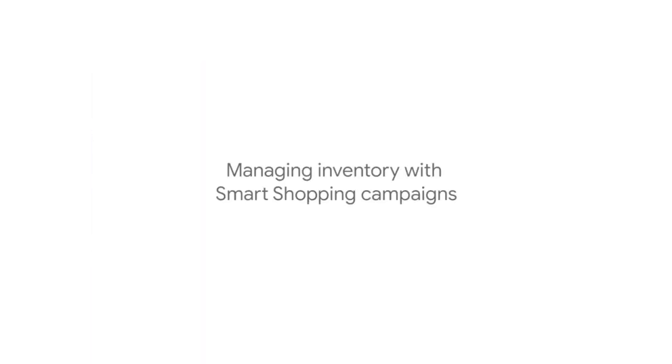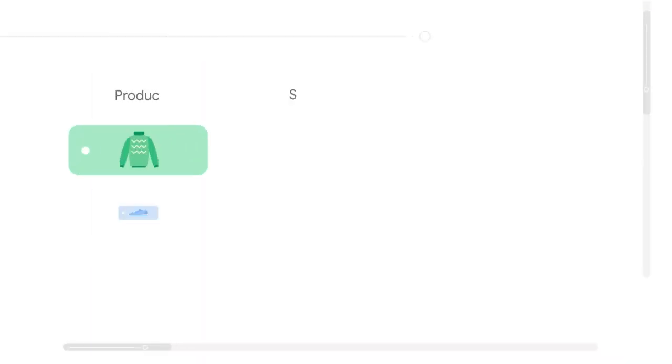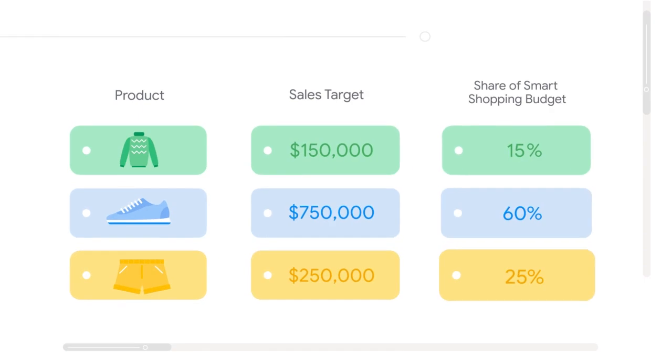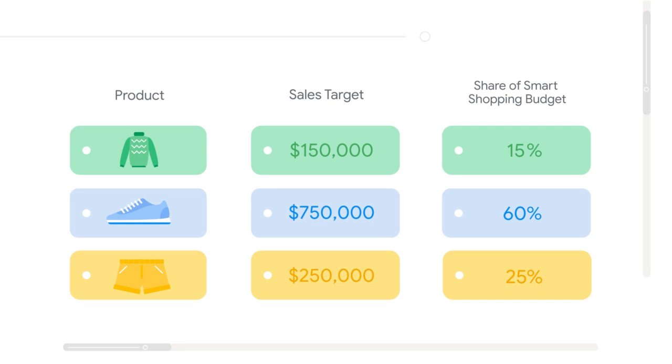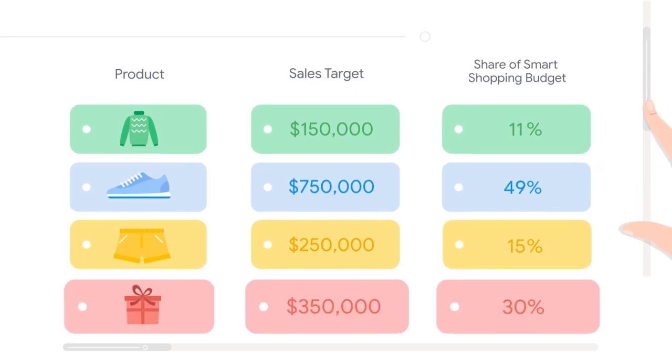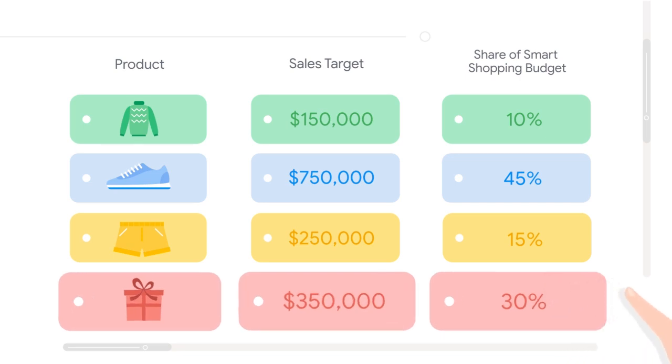Managing Inventory: If you have separate sales targets for certain types of products, creating separate smart shopping campaigns for each group of products will give you more control over how much of your smart shopping budget is spent on each product group. Similarly, if you have products that are available for a limited time, like the holiday season, you can create a separate campaign for those products so that the algorithm prioritizes them during peak periods.